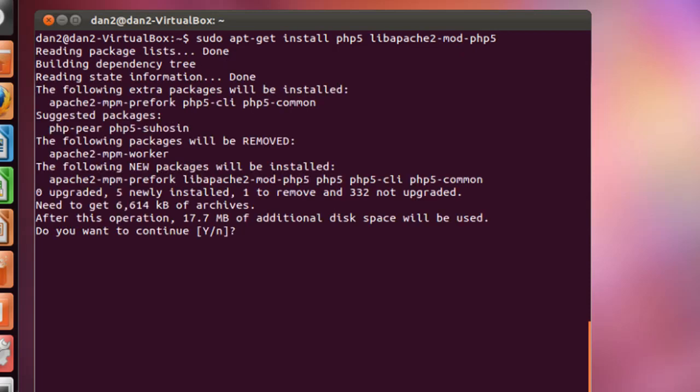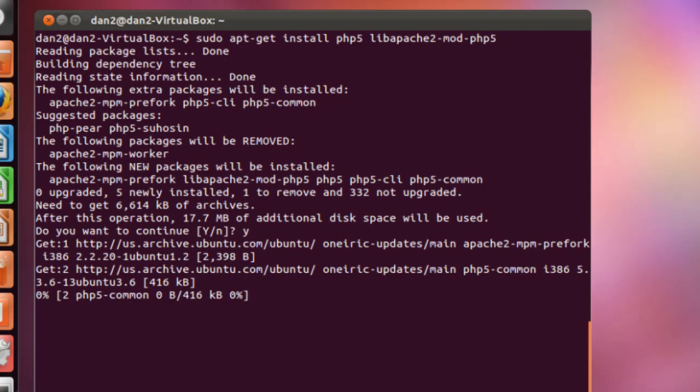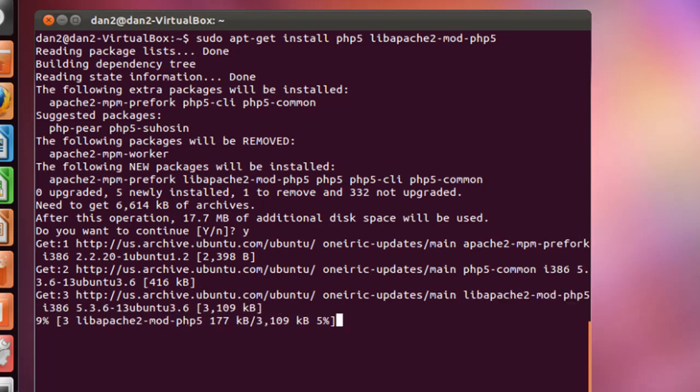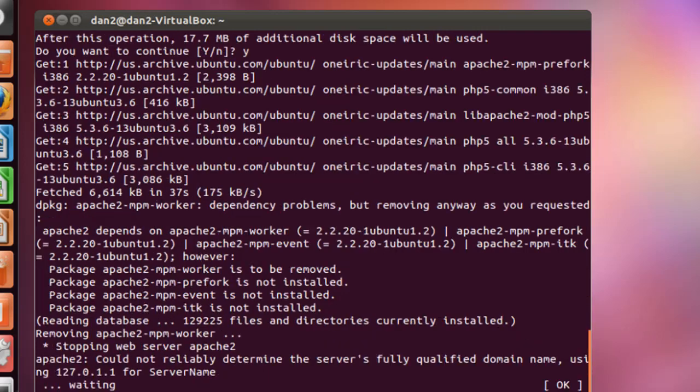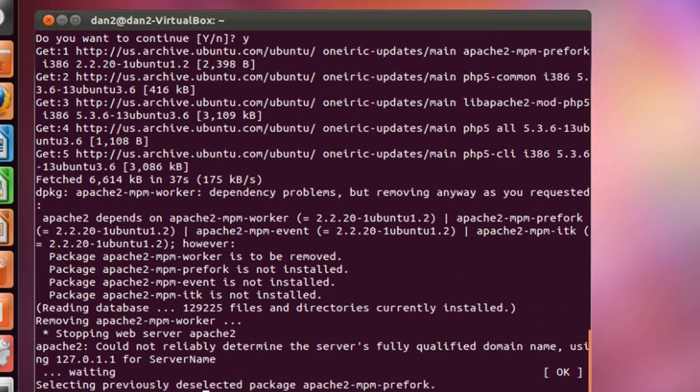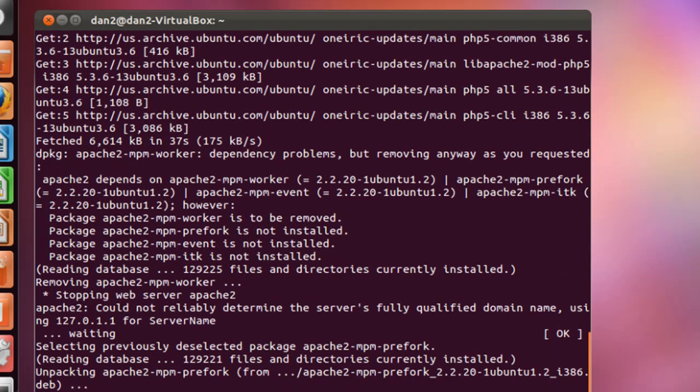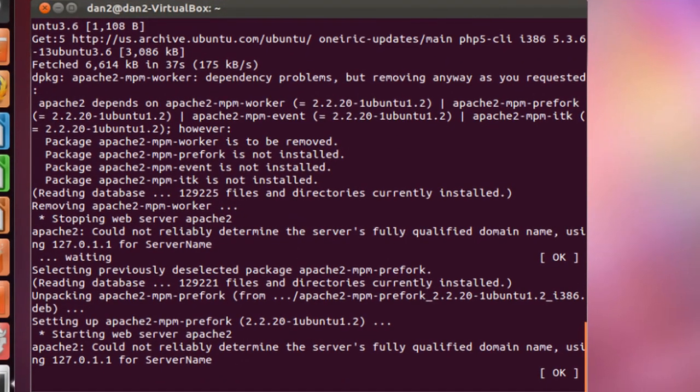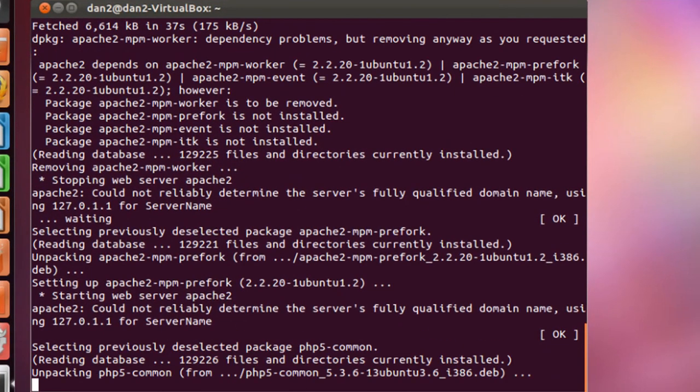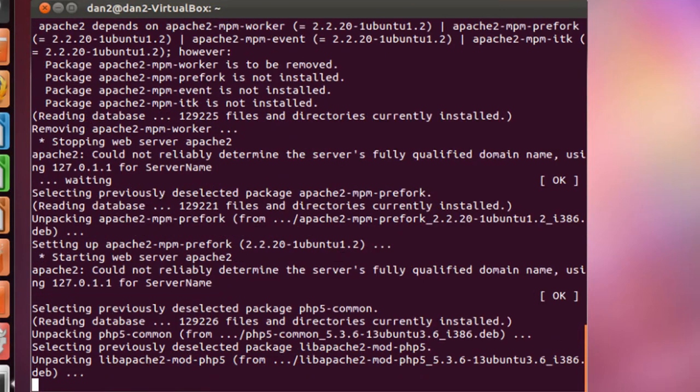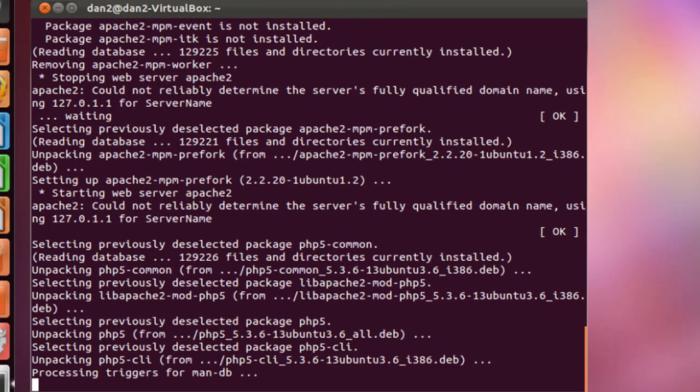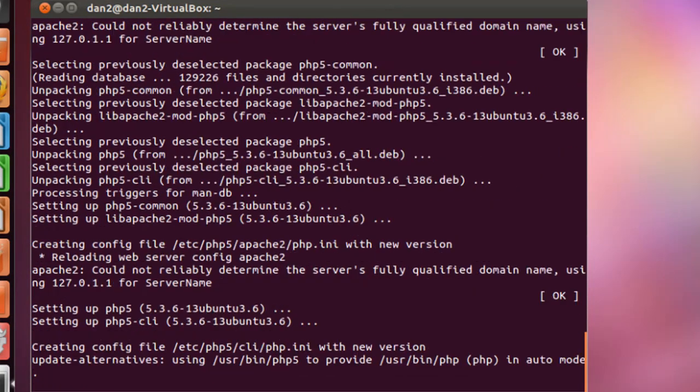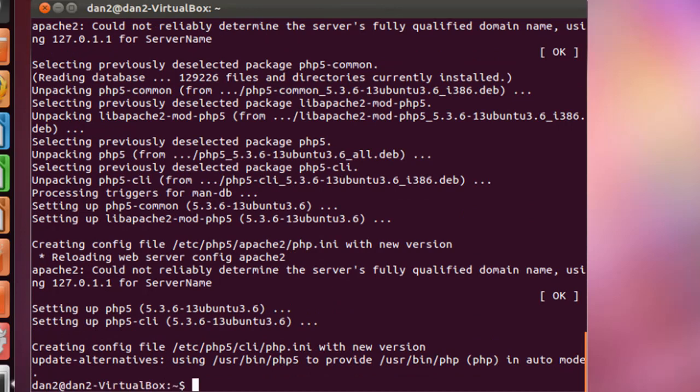It says do you want to do this, we'll type y and hit enter. Okay, looks like it was done. Now that it's done, I'm going to type clear once again.